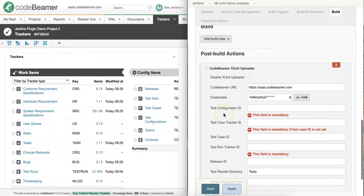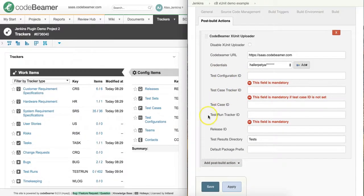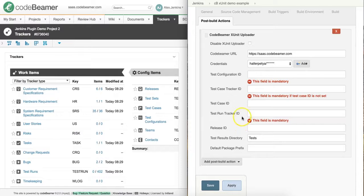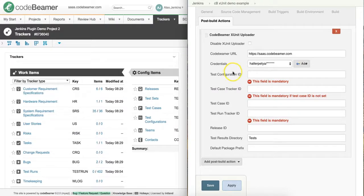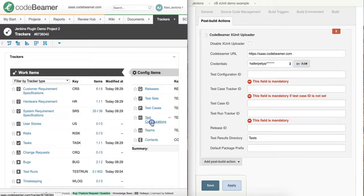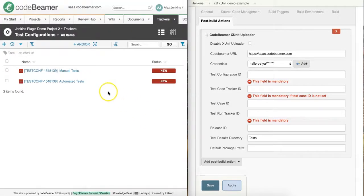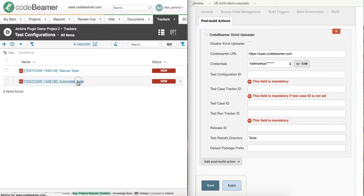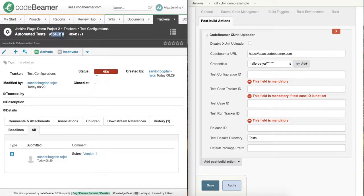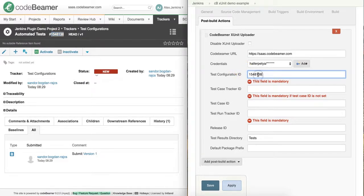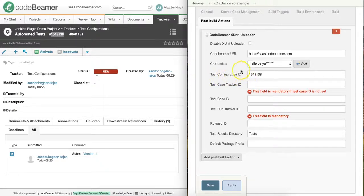Then we can provide the IDs of each and every item that we would like to import into. All the required fields in Jenkins will be marked. Therefore, I look into my test configuration to get the ID of my automated test configured item. As you can see here, I can copy it from the right in the item and then paste it into Jenkins configuration.